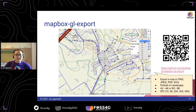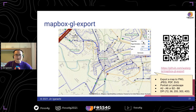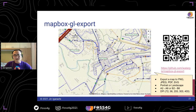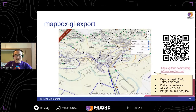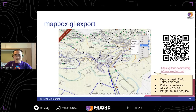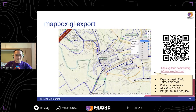First, if you want to export a Mapbox map to PNG, JPEG image, or PDF, this plugin — Mapbox GL Export — is for you. You just use this plugin and add the control, and you can export any images.